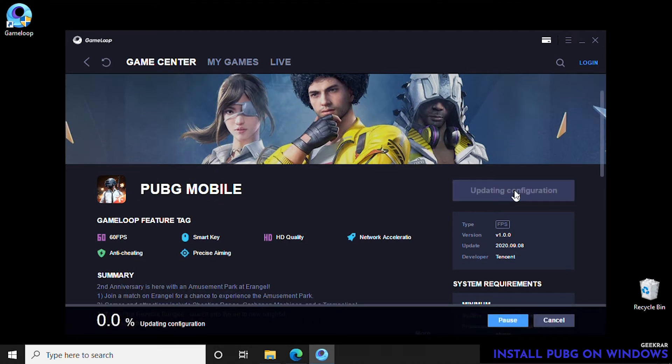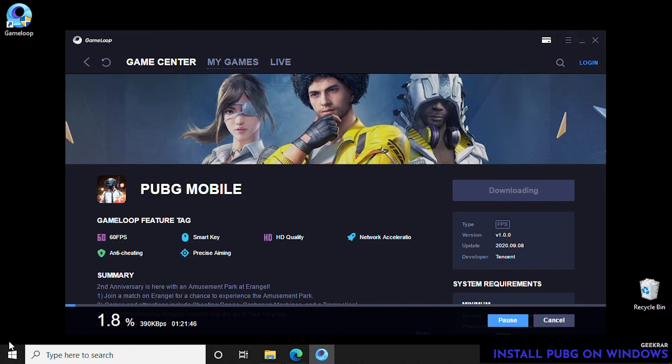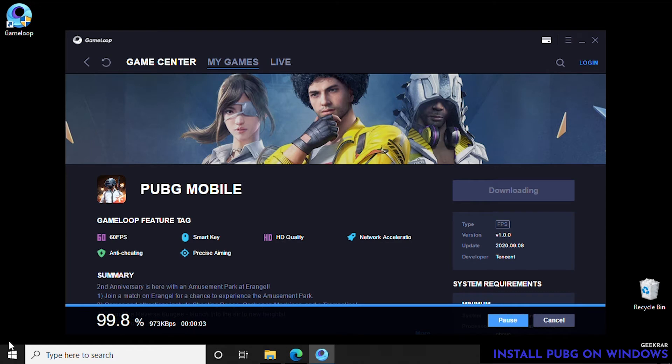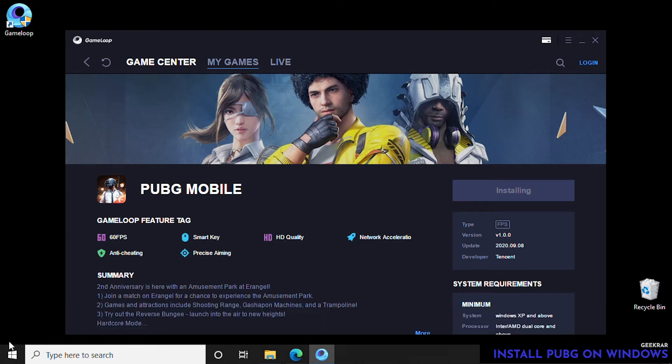We're good to go. We can go ahead and click on download. We're doing this on a Windows 10 PC with about 8 gigs of RAM, so this shouldn't be a problem to install. We're going to let it download and then it's going to automatically install.